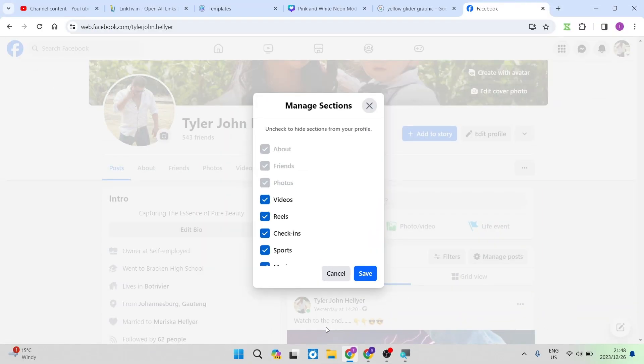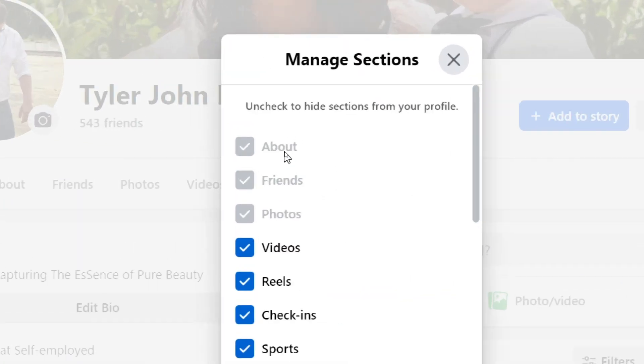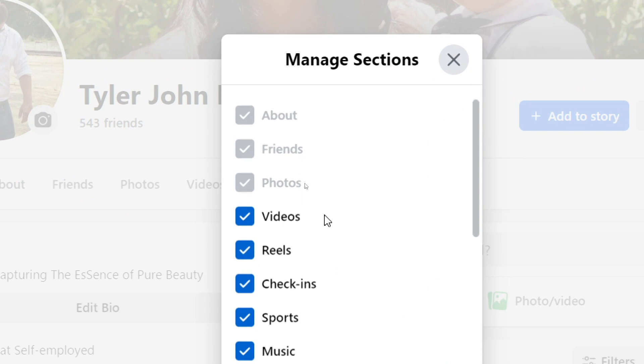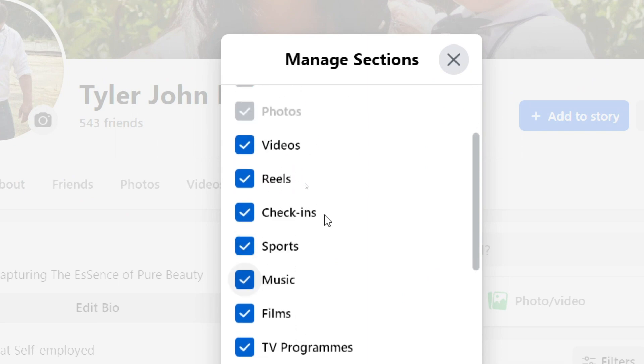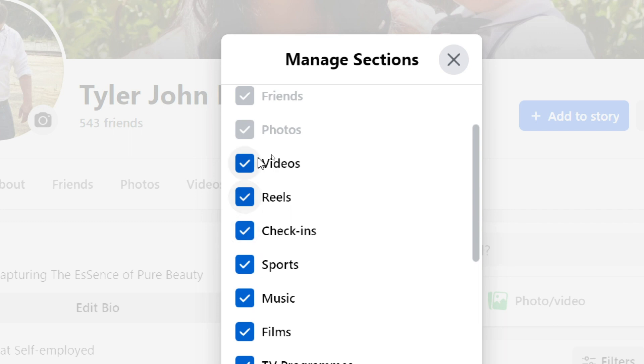Once you tap on manage sections you can see some of the icons are grayed out which means basically that these have to be up on your profile toolbar. The ones that are blue you have the options to either check or not check. If you're seeing this then the video that you're watching now is the right video for you.